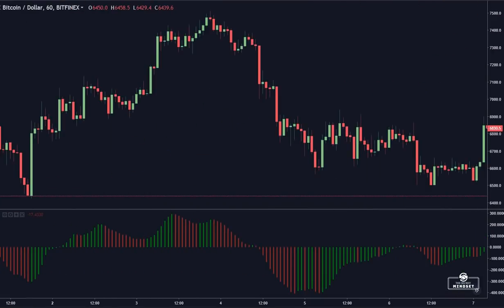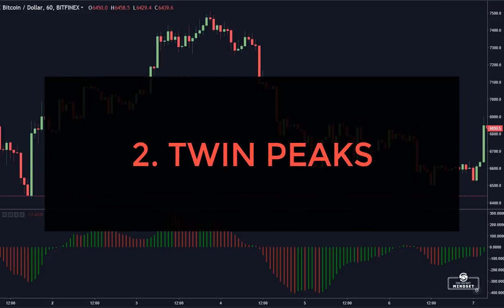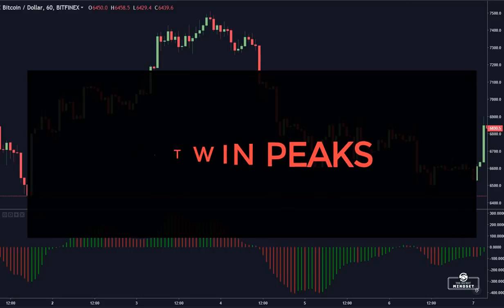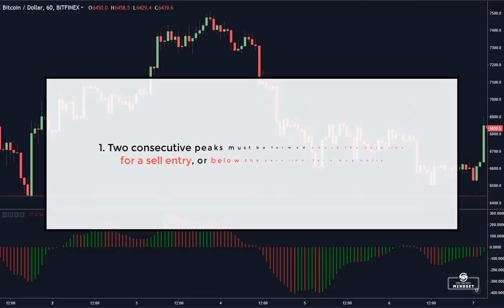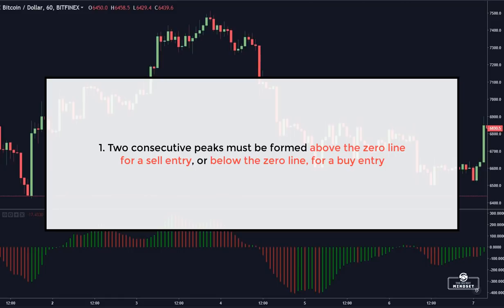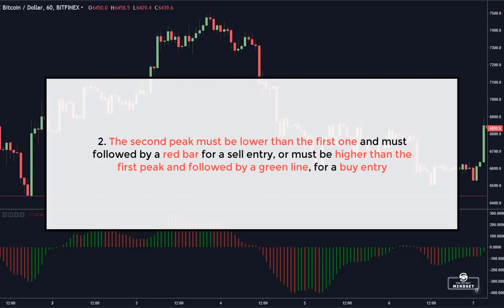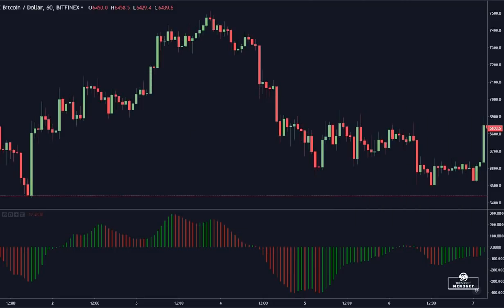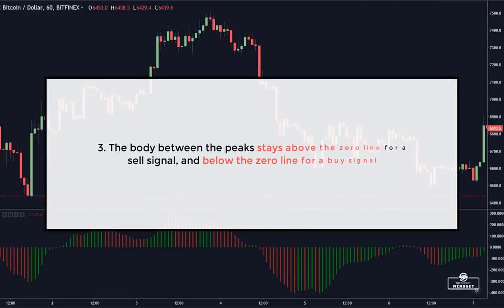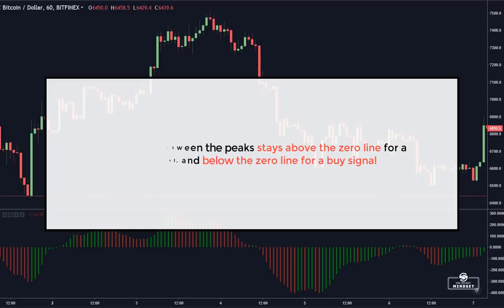The second ASSUM oscillator setup is called the Twin Peaks. For this setup to offer a valid signal, the market needs several conditions to be met. Two consecutive peaks must be formed above the zero line for a sell entry, or below the zero line for a buy entry. The second peak must be lower than the first one and followed by a red bar for a sell entry. Also, the body between the peaks stays above the zero line for a sell signal and below the zero line for a buy signal.